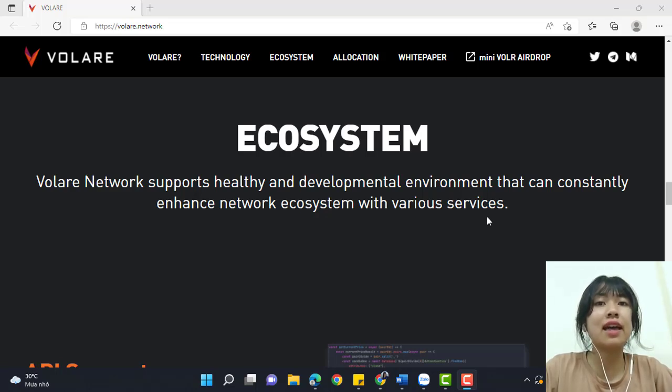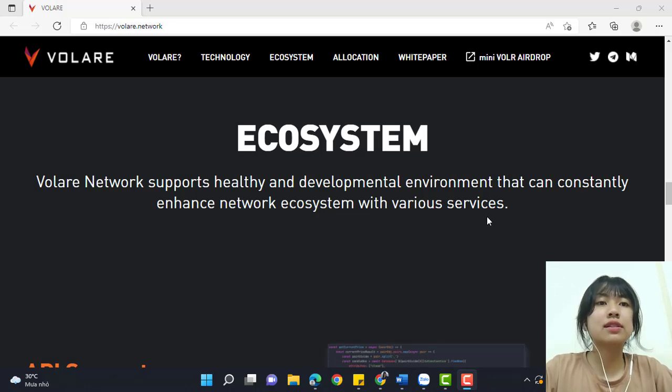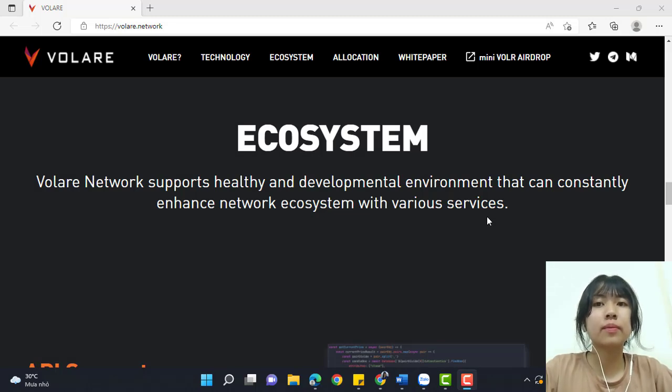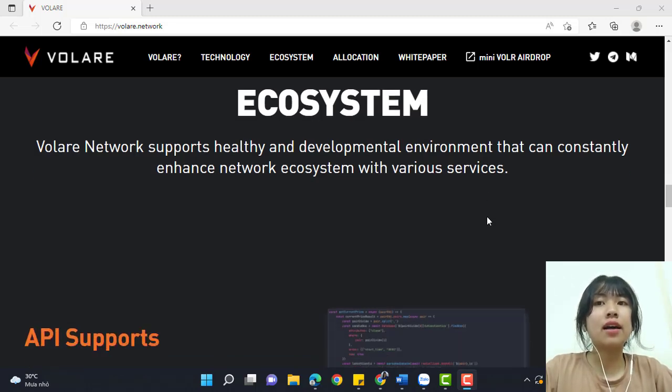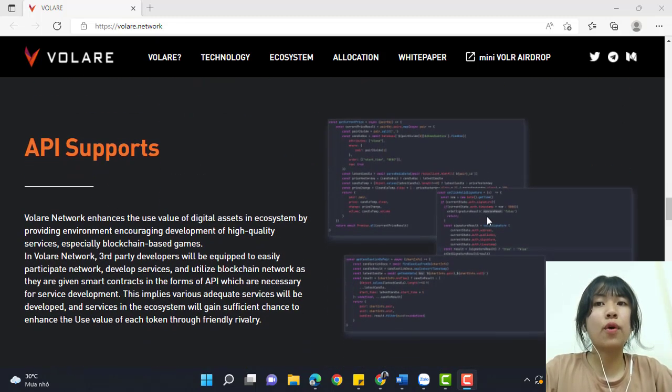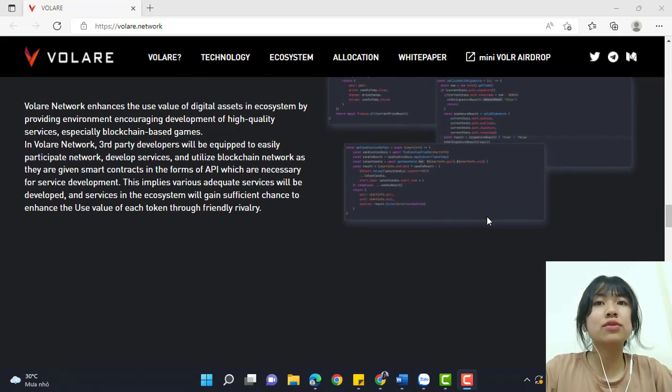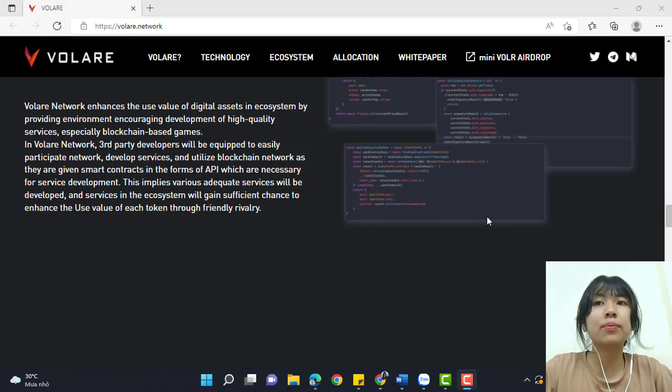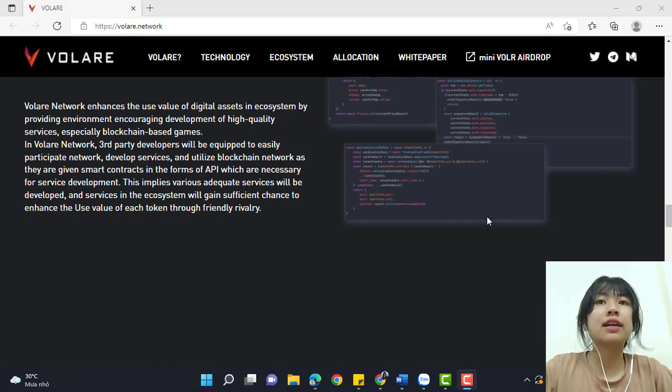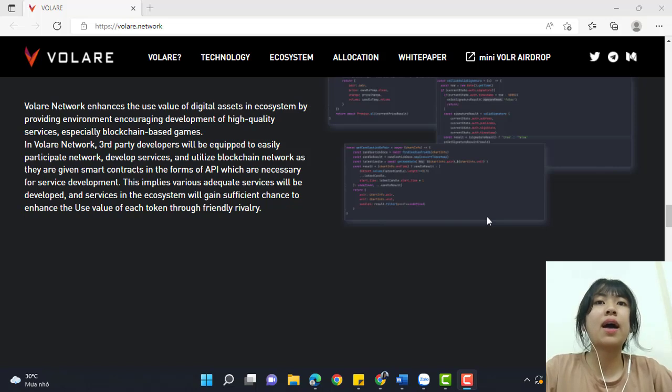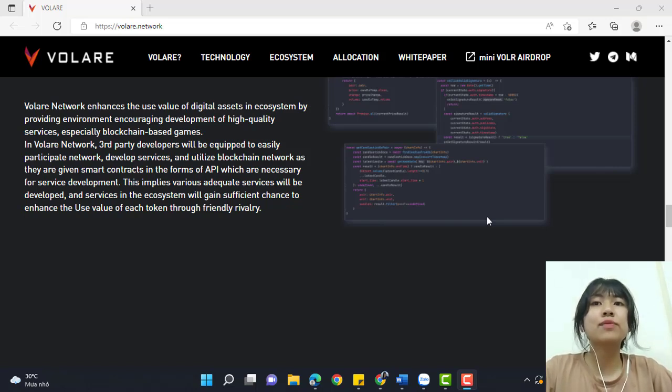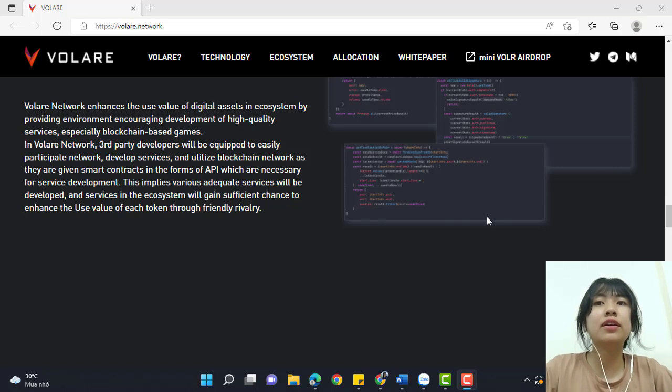This is the ecosystem. Volare Network supports a healthy developmental environment that can constantly enhance the network ecosystem with various services and API support. Volare Network enhances the use value of digital assets in the ecosystem by providing an environment encouraging development of high-quality services, especially blockchain-based games.